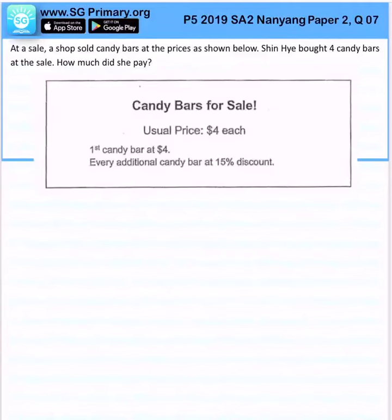At a sale, a shop sold candy bars at a price as shown below. Xinhai bought 4 candy bars. So how much did she pay?